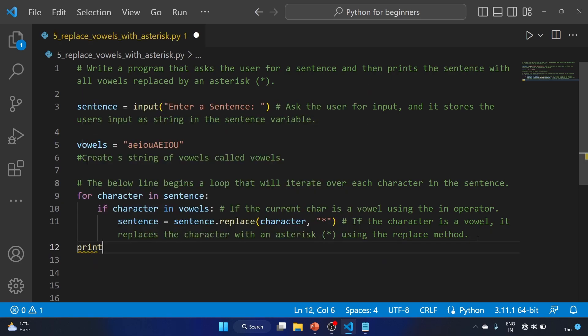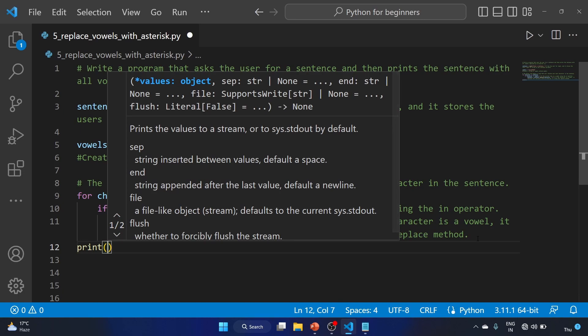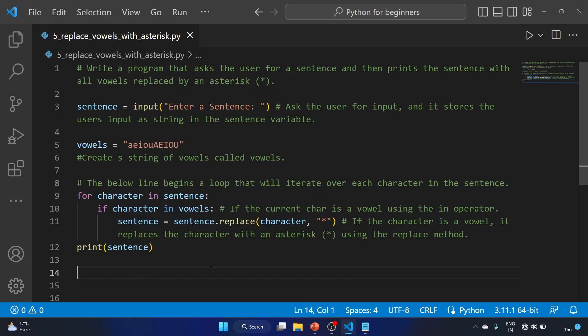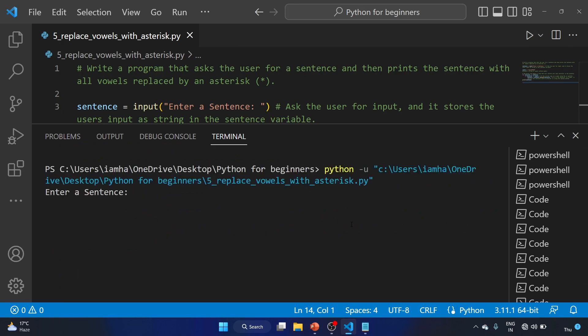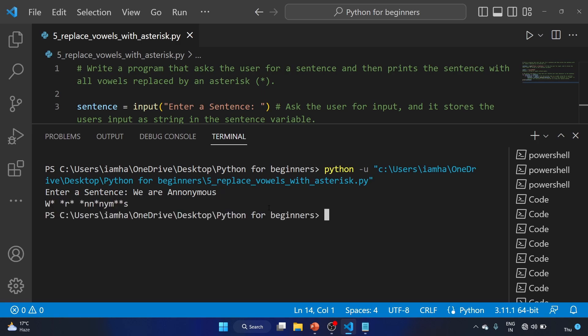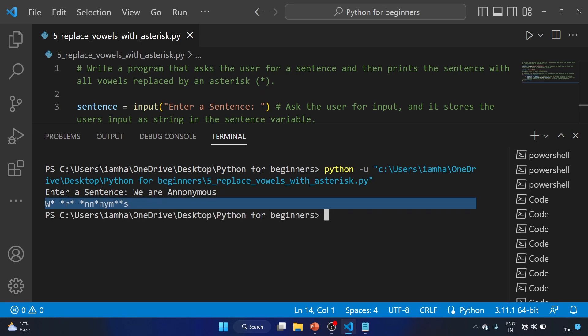Let's print the sentence. So we are printing the sentence — this is our simple program to replace all vowels with an asterisk in the string. Let me save the file and run the program. Enter a sentence: 'We are anonymous'. As you can see, all the vowels are replaced by an asterisk.